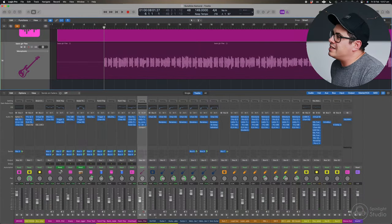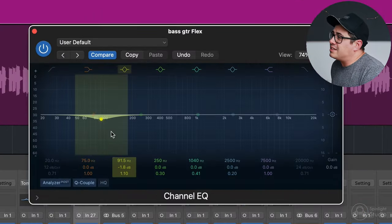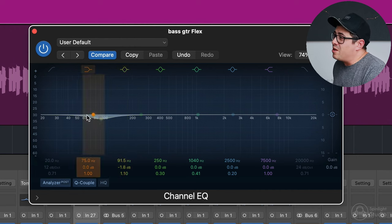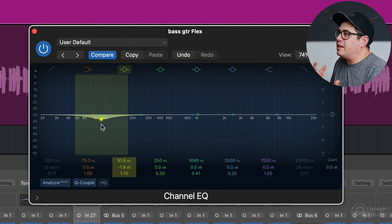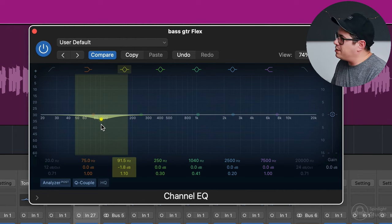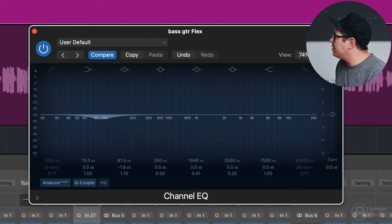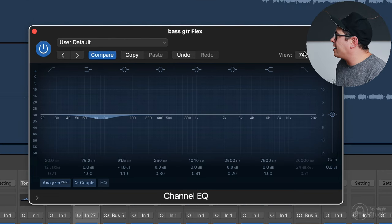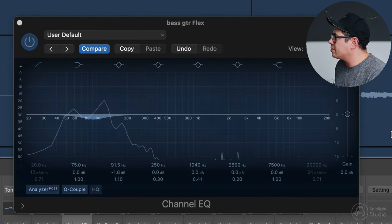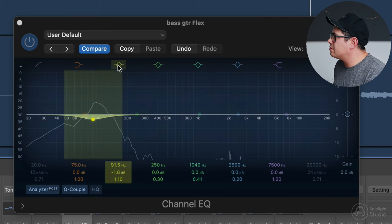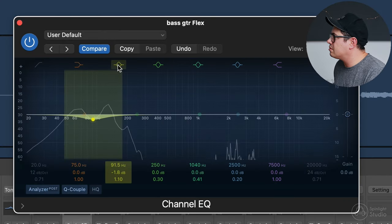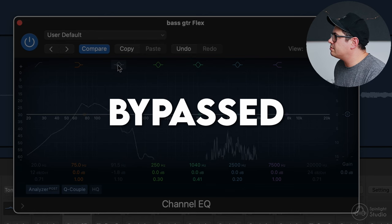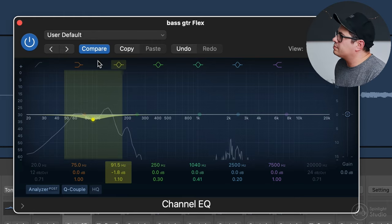So the next thing we have is a small cut on a Logic EQ at 91.5 Hertz, and this is just a minus 1.8 dB cut with a medium bell. Just felt like the bass was getting a little boomy in the mix and just wanted to pull that fundamental back a touch. And I felt like it sat in there better, especially once the big guitars come in. We've got some distorted guitars in the chorus. It felt like everything was getting a little bit in the way of each other there. I feel like that's sitting in the mix a little bit better.